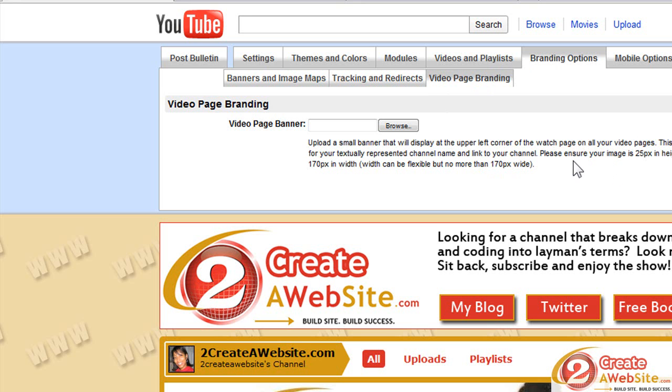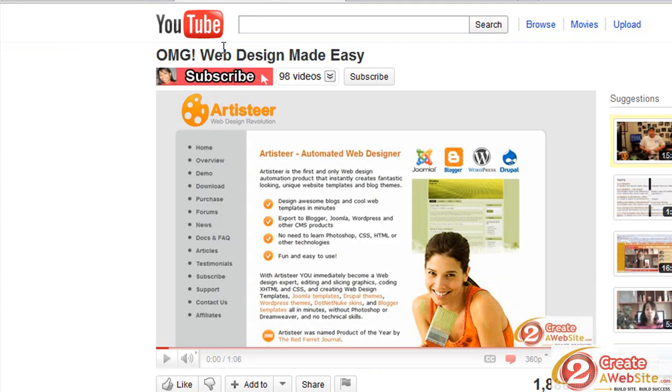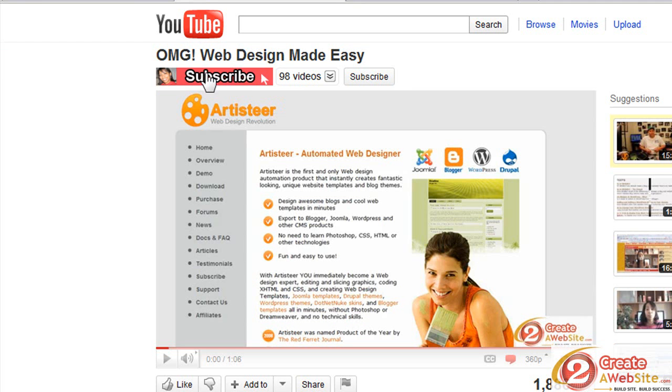So I'm going to create mine to look very similar to the one on my Lisa 3876 channel. Oh, sorry, I guess I should explain.